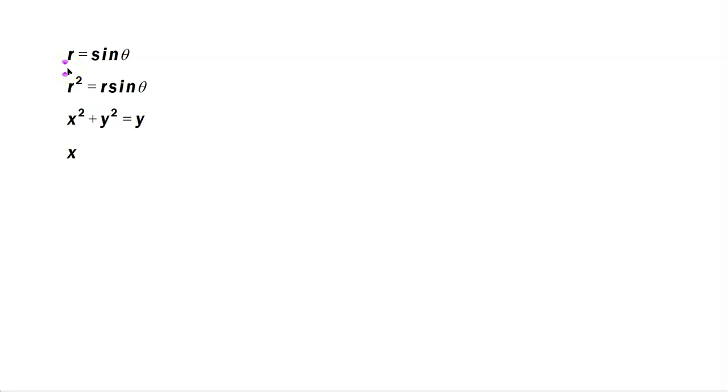Gather all the terms on one side, so x squared plus y squared minus y equals 0.